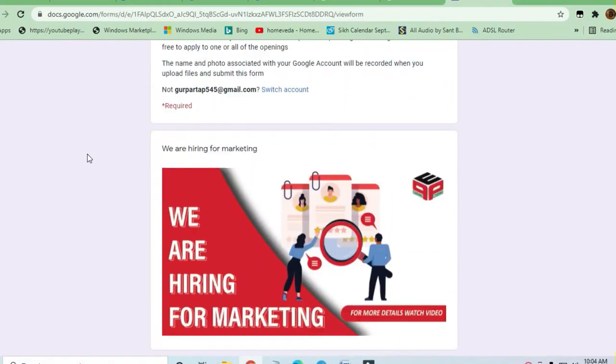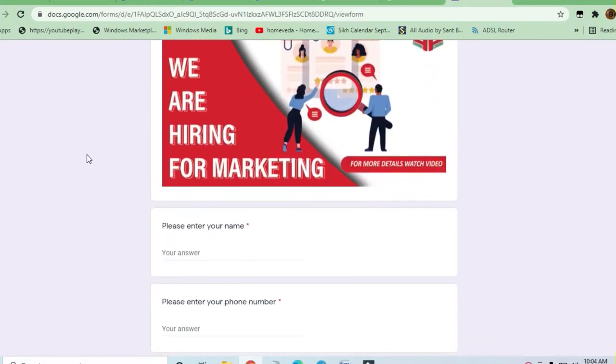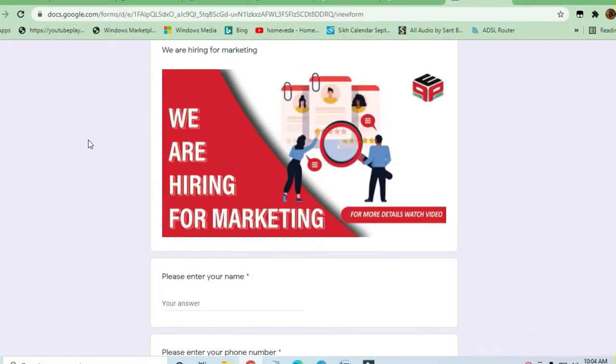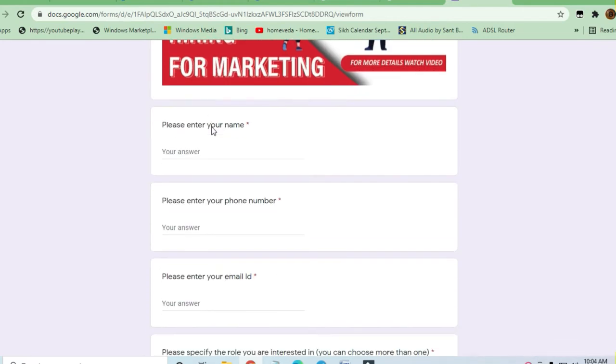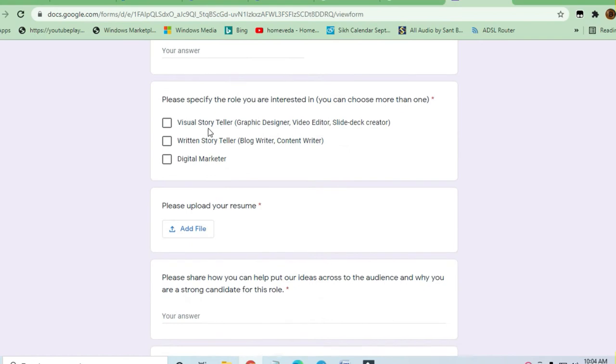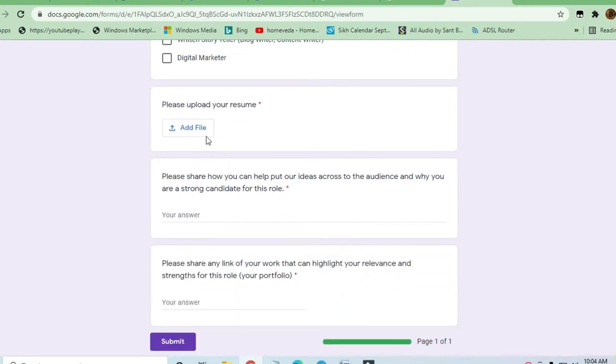Welcome to Jobs and Off-Campus Time my friends. In this video we'll see the opportunity coming from Pepcoding. They are hiring again and this is for a marketing job. This is for a video storyteller, written storyteller, or digital marketing position.